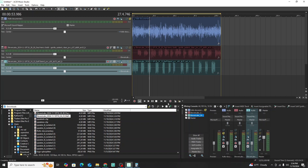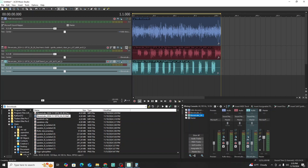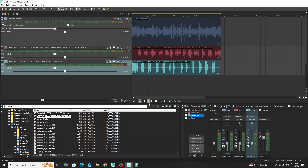Now we're going to go back and play the remixed version, where we turned the voices into two male voice actors. Let's take a look at how it sounds.